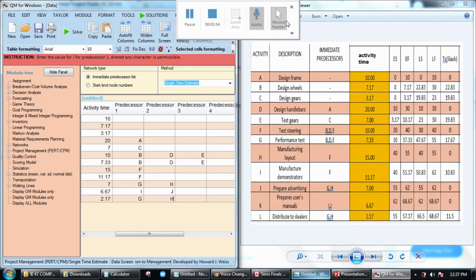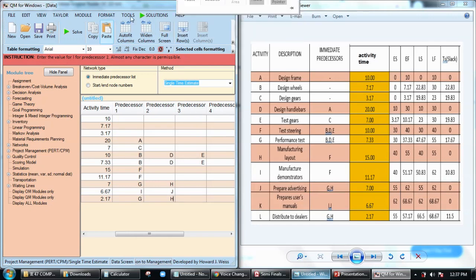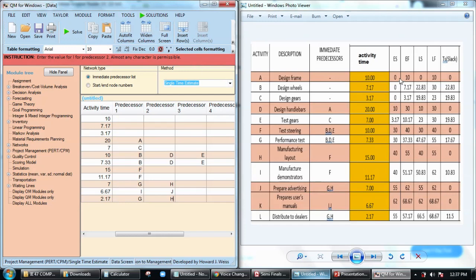That's it, that would be your data here. Once again, we have to check if we will get the same data for early start, early finish, late start, late finish, and also slack time.